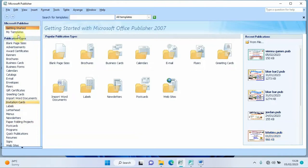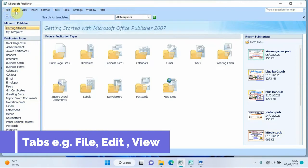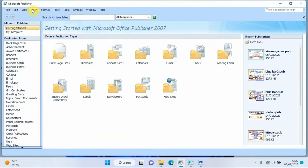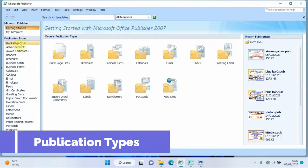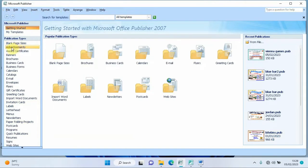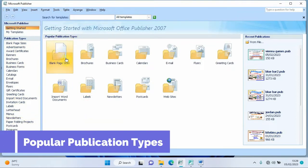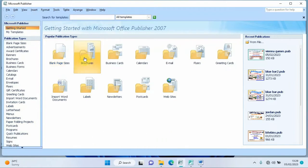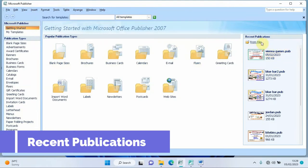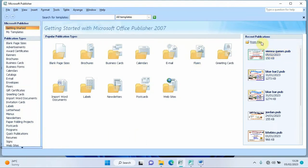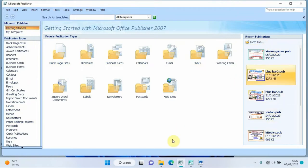The interface has different sections. At the top we have tabs: File, Edit, View, and others. Below that we have publication types such as blank page sizes, templates, adverts, award certificates, banners, and more. In the middle are popular publication types, and on the right are recent publications.